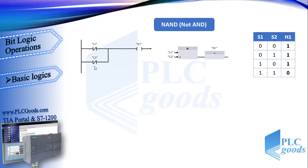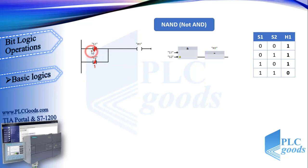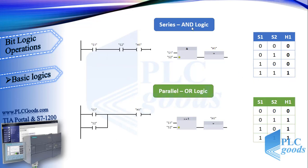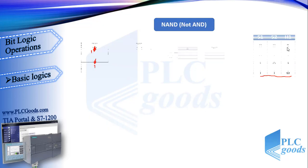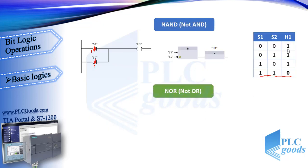Another logic is NAND. Here are two normally closed contacts. In this logic, when both contacts are changed to open, the output will be off. This logic is called NAND or NOT AND, because its output is exactly the inverse of AND logic output.